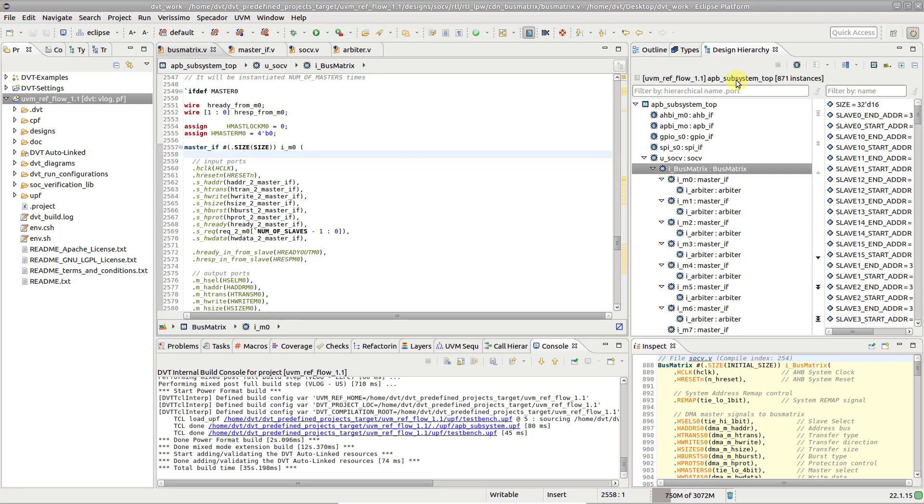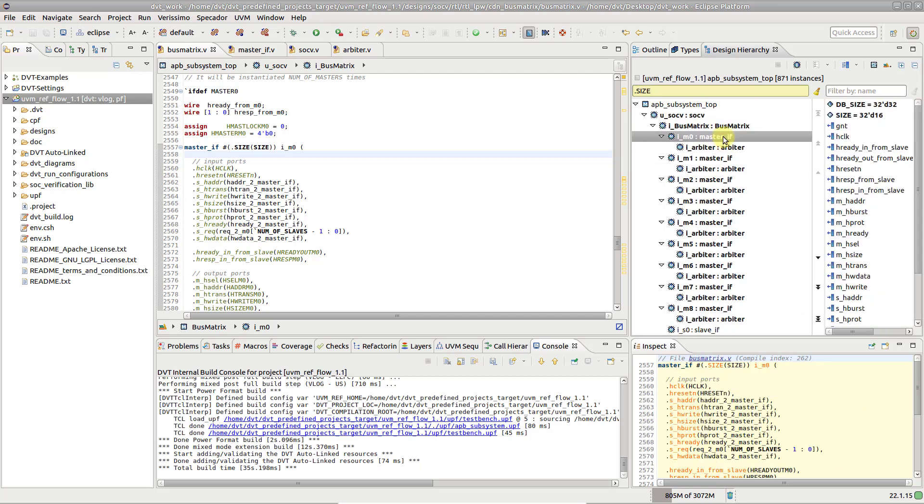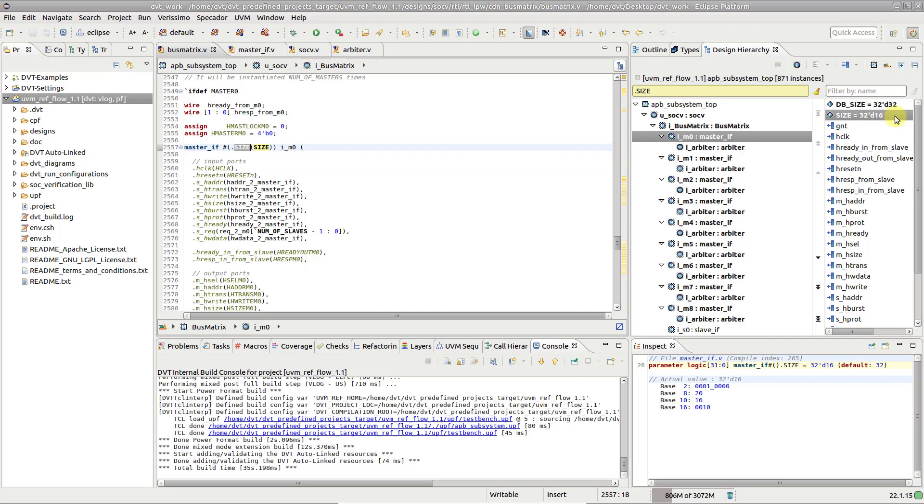To locate a parameter in the Design Hierarchy, type . followed by part of its name. Double-click on the parameter to jump to the assignment that determines its value.